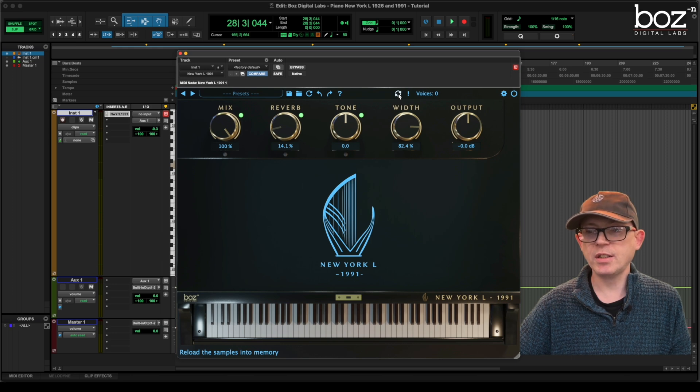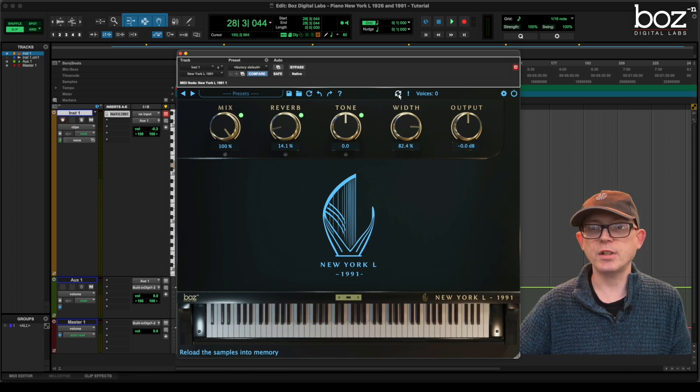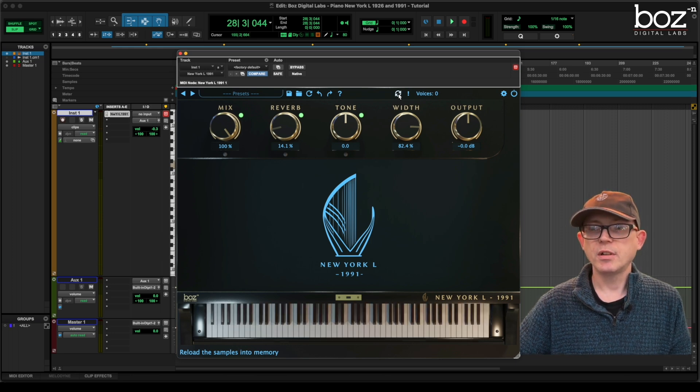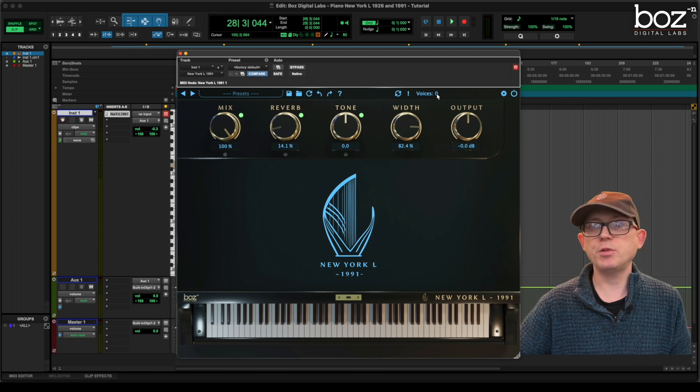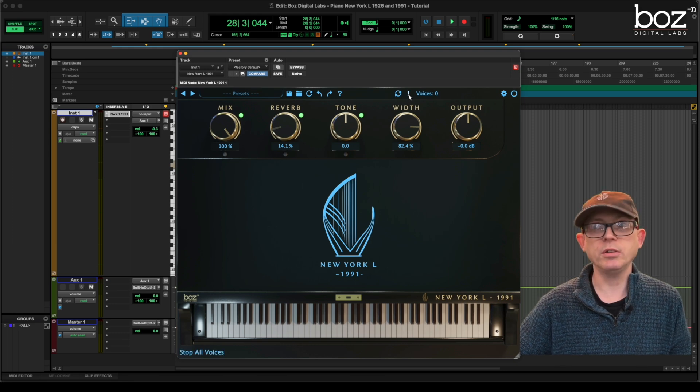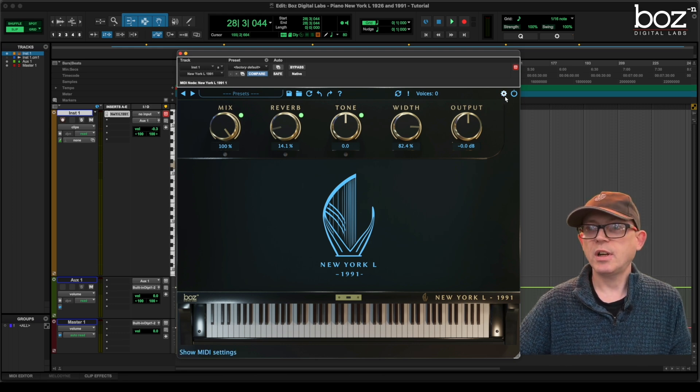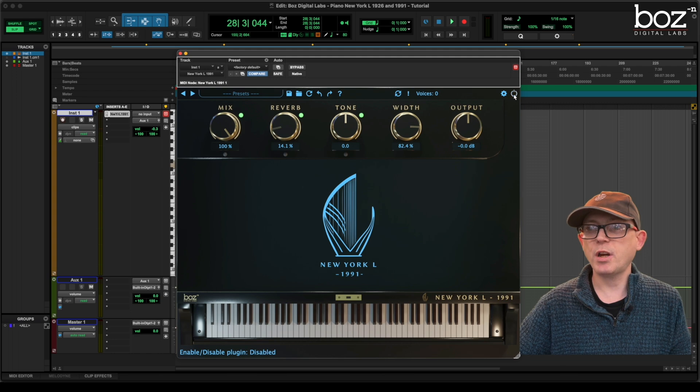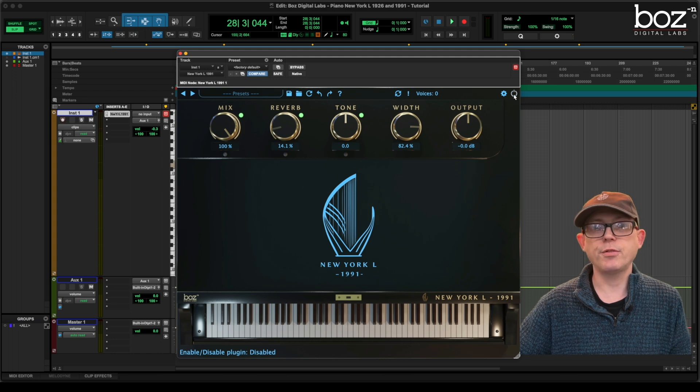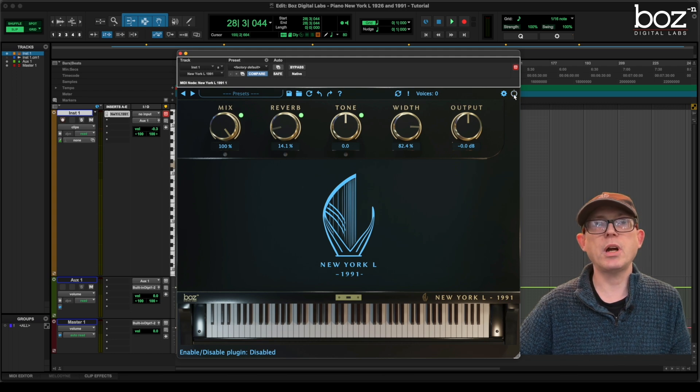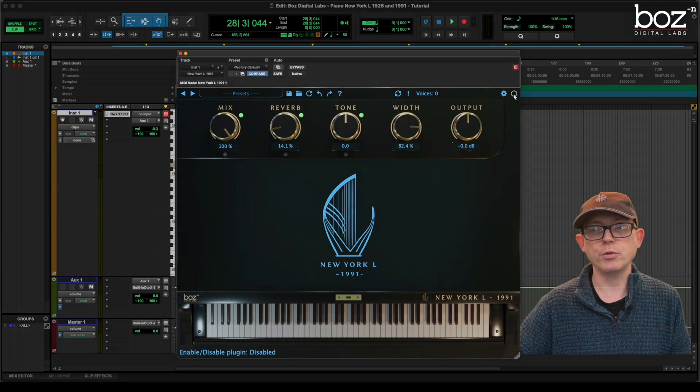This tells me how many voices I'm using. This is obviously a panic button. And this turns the piano on and off without having to use the DAW controls.